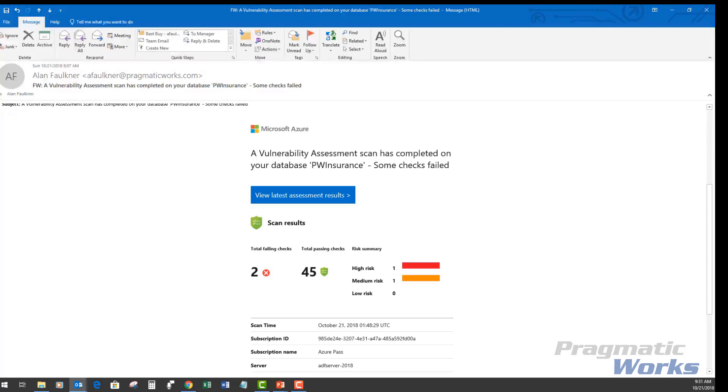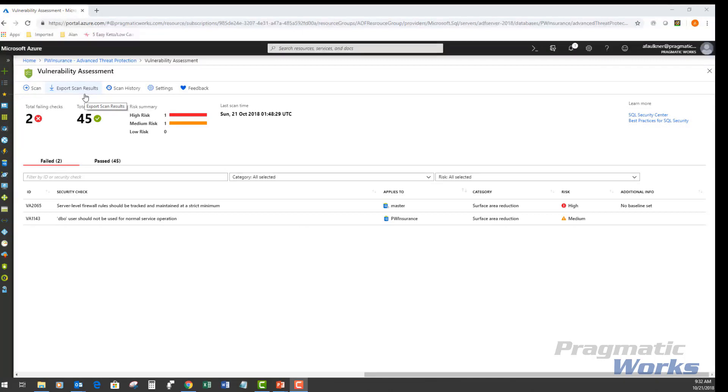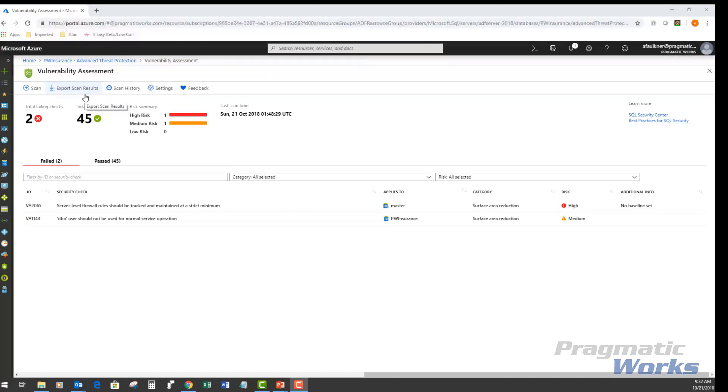I can also export my scan results of my report. It's basically a downloadable Excel report of scan results. This report contains a summary that displays the summary of the assessment, including all failed checks. It also includes a results tab containing the full sets of results from the scan, including all checks that were run and the result details for each.